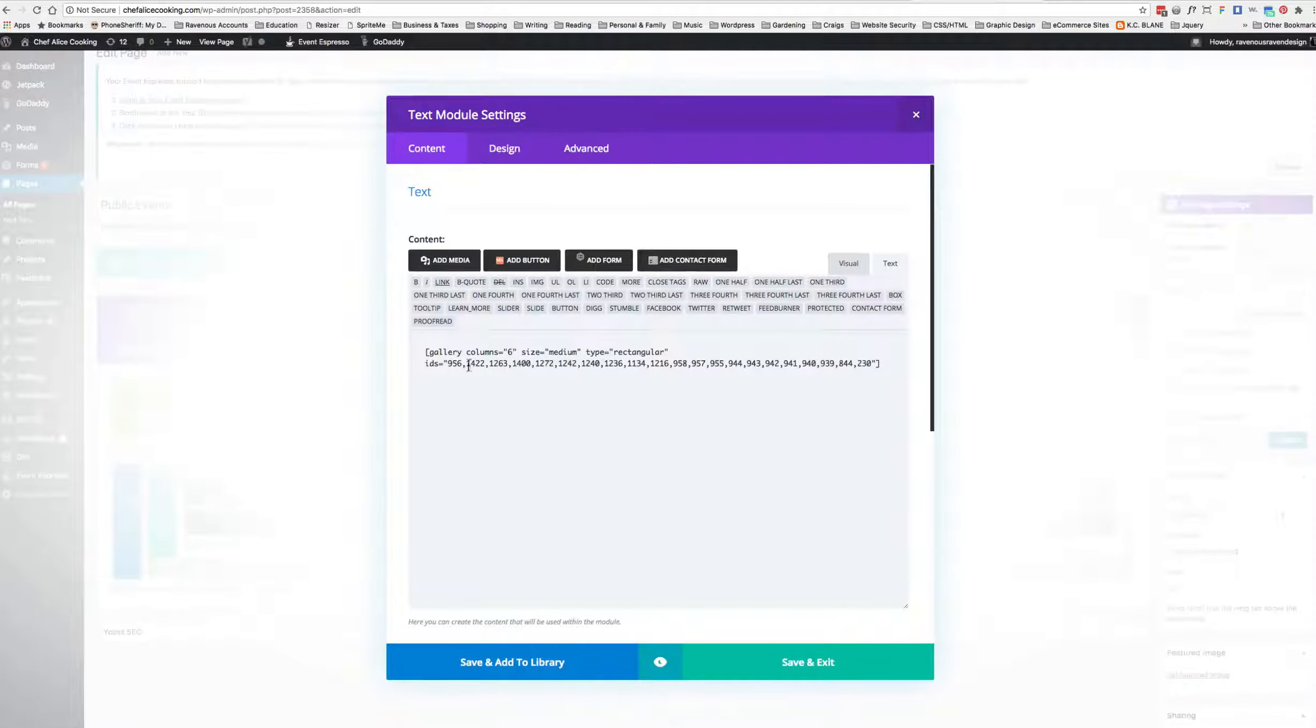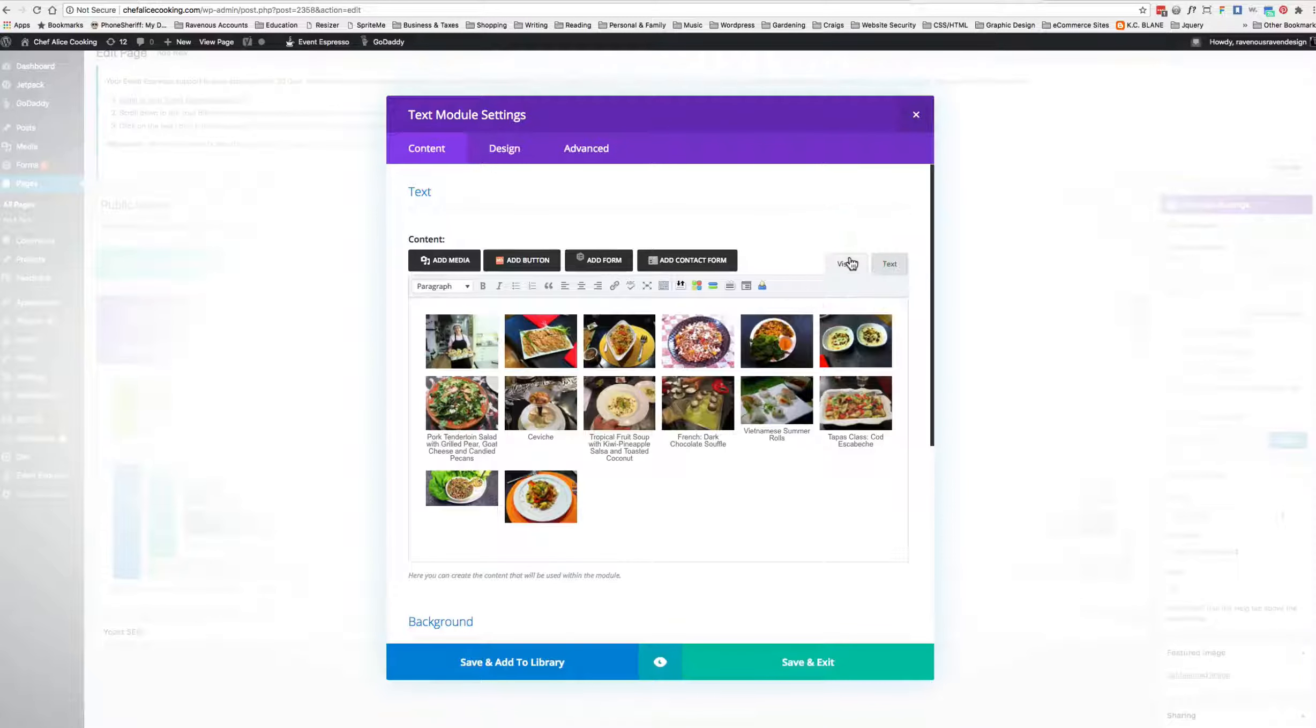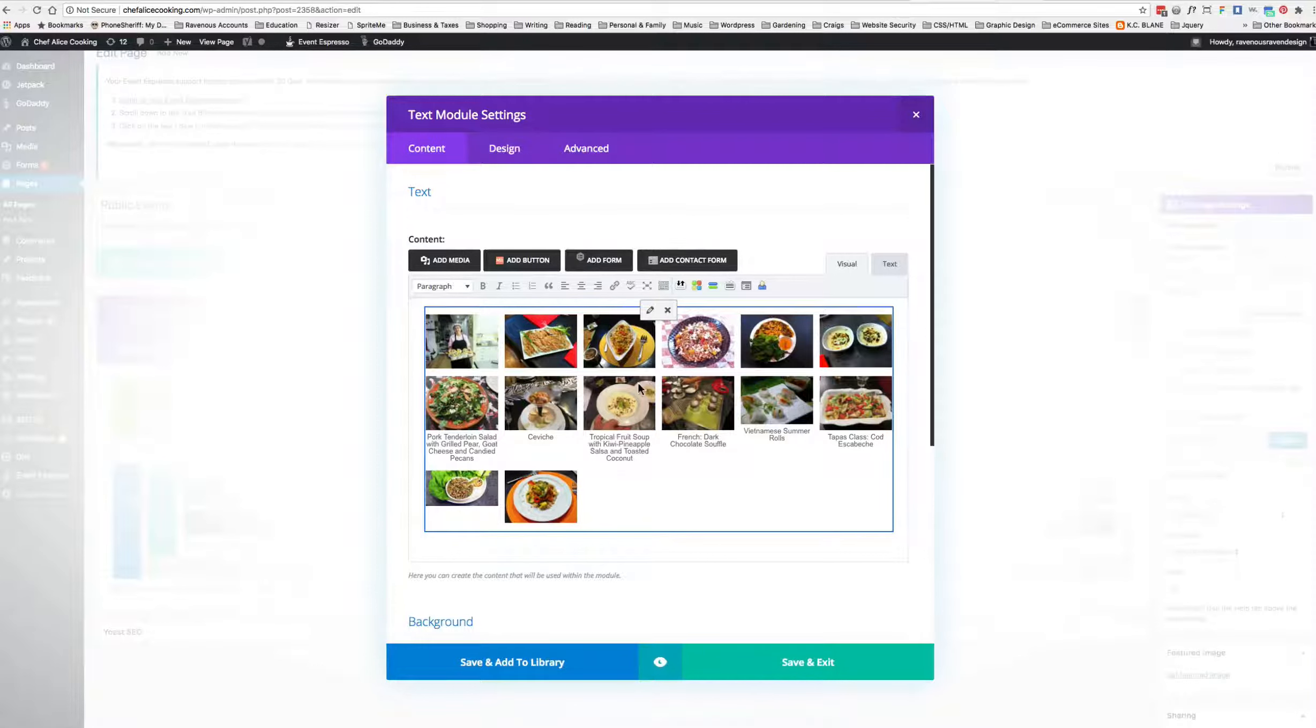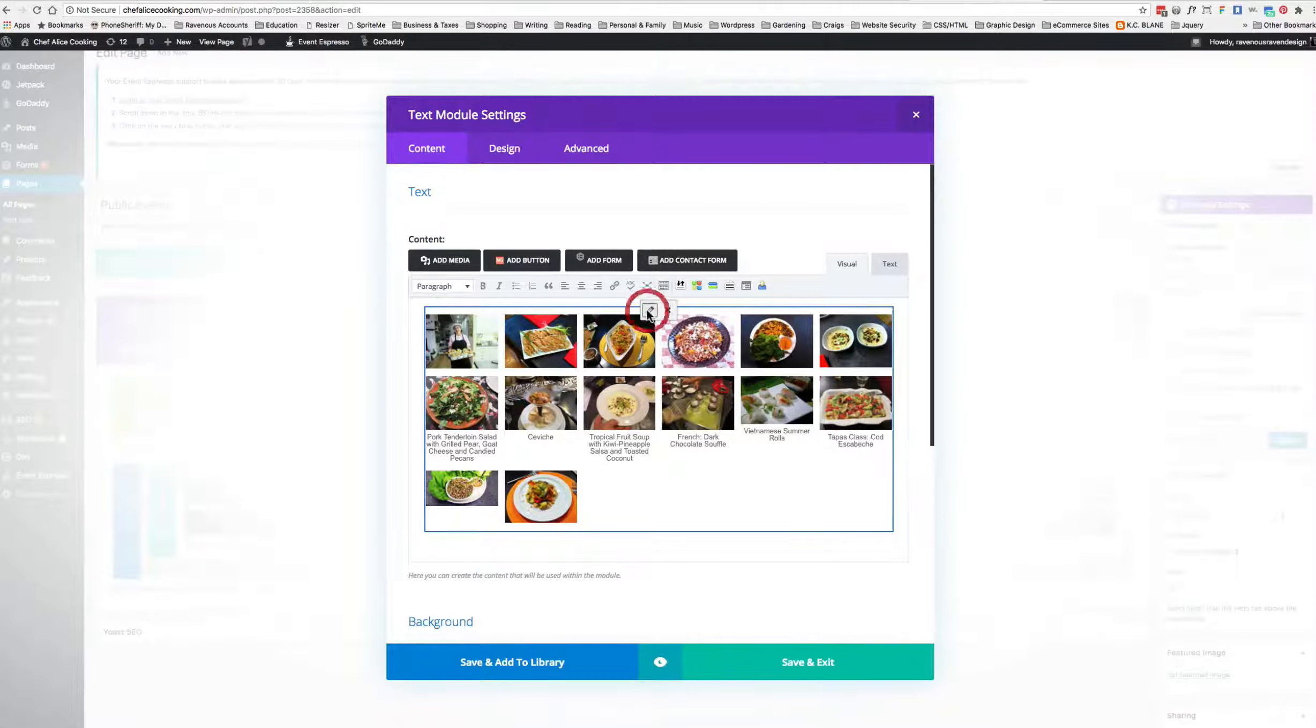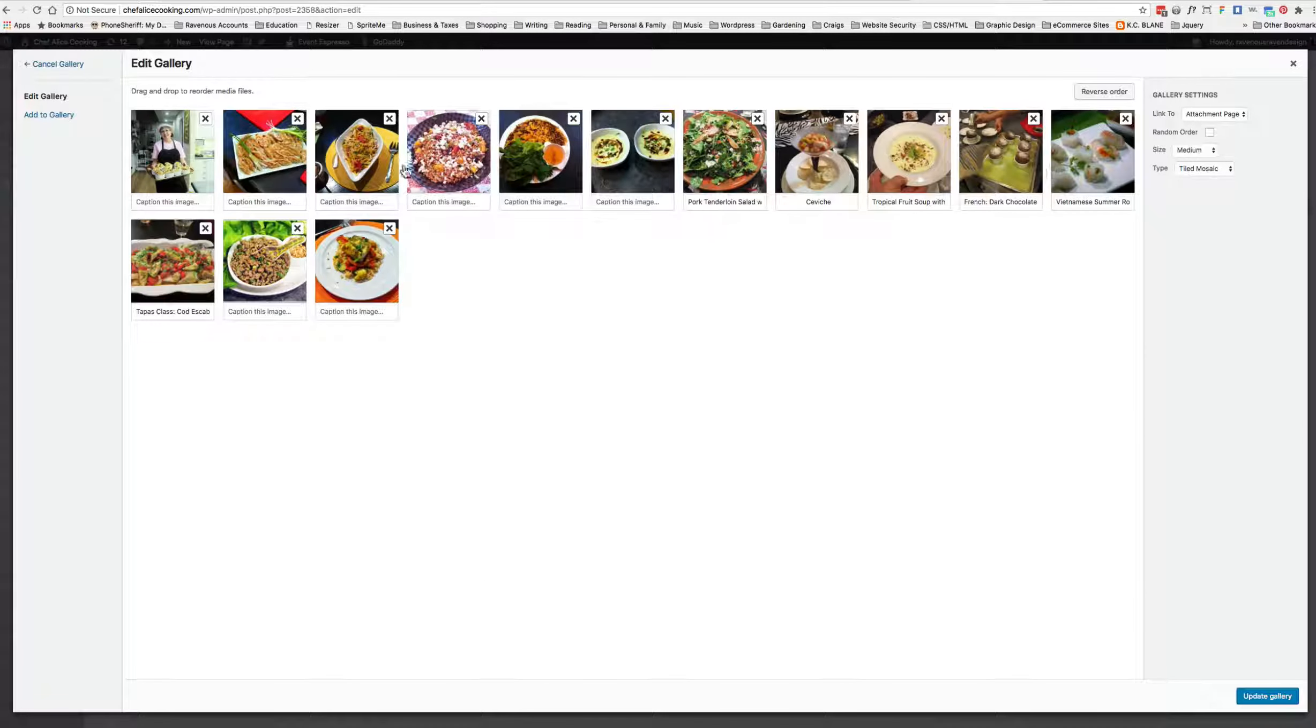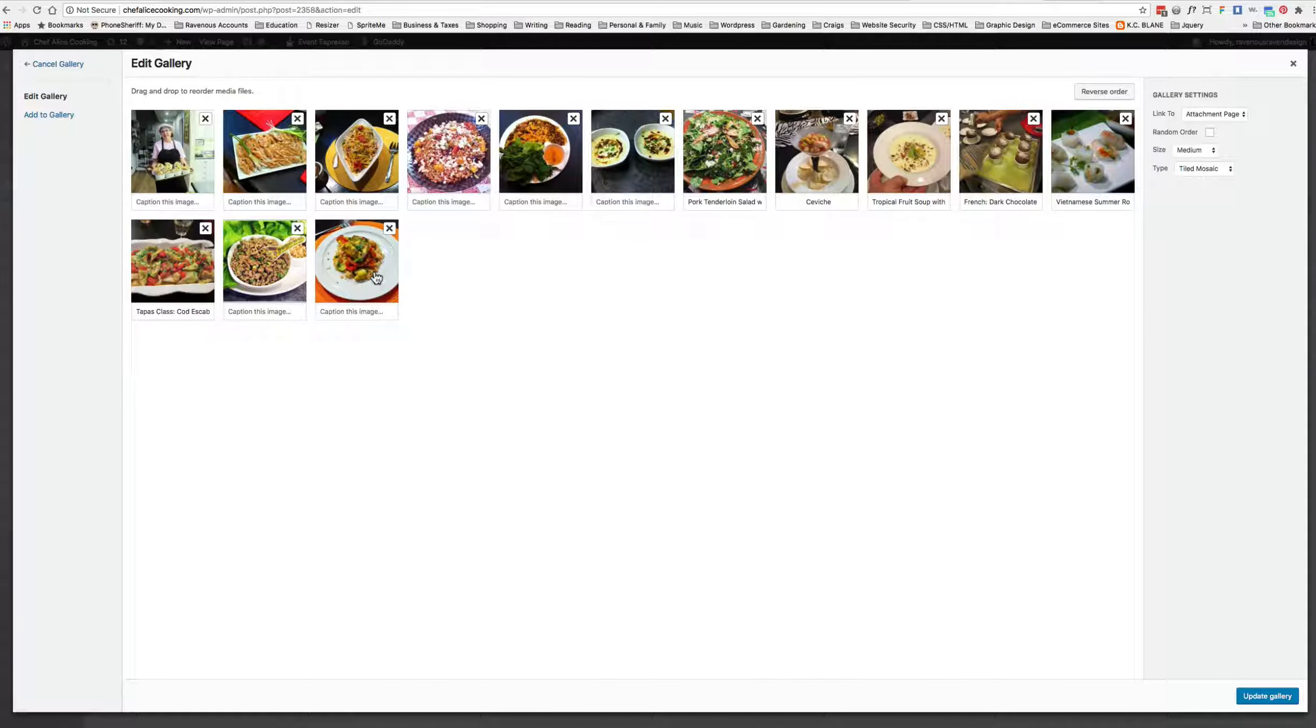It's a six-column setting, size medium, type rectangular, but we don't want clients to have to think about all that. So we click Visual, we click in the middle of this little box here, we get this edit pencil, we click the edit pencil, and now we have a list of all the pictures that are on the front end.